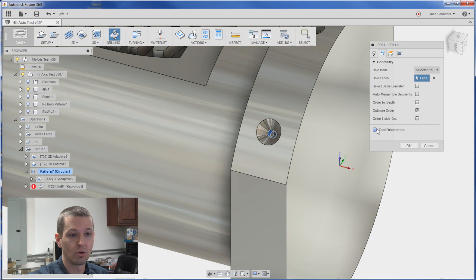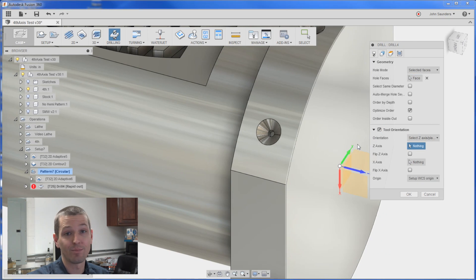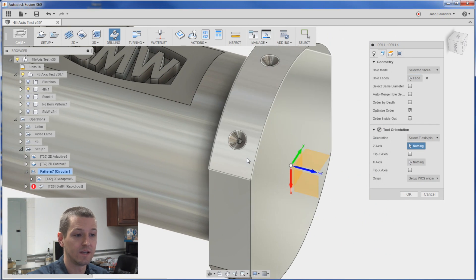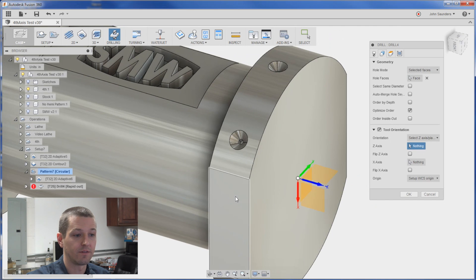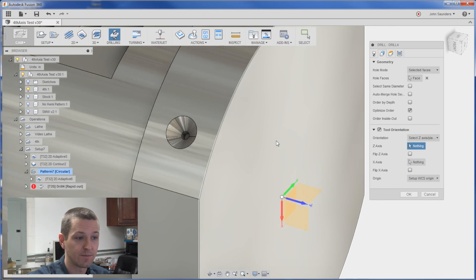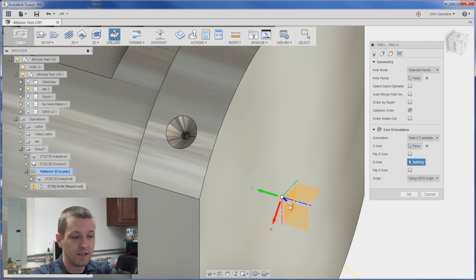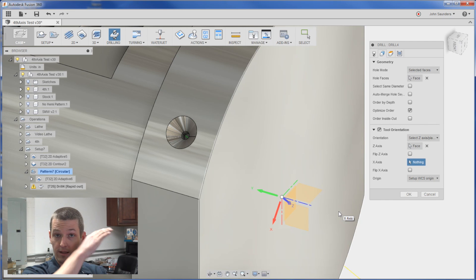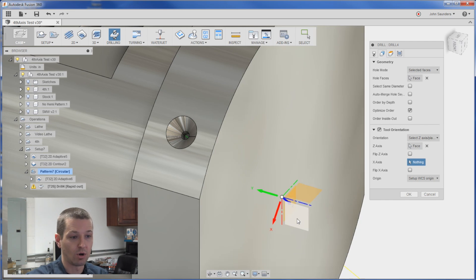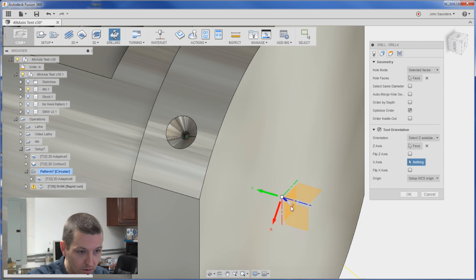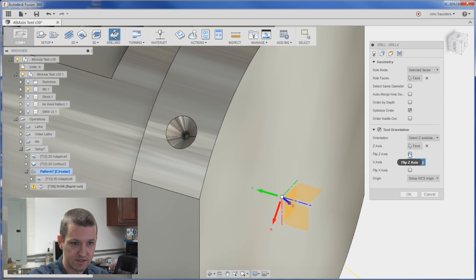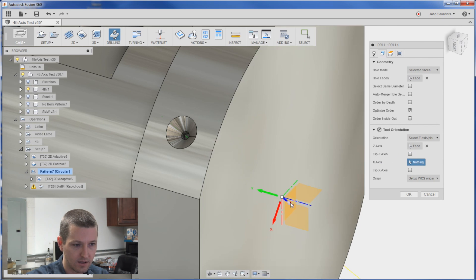We've got to do tool orientation. Same process as what we did for the flat here. What's my Z axis? Pick this little hole here. And see how the Z aligns itself with the axis of that hole. Now it's inverted. So I'll click the little arrow here. Or you can click flip Z axis. Either one. I'll click this guy. That flips it.